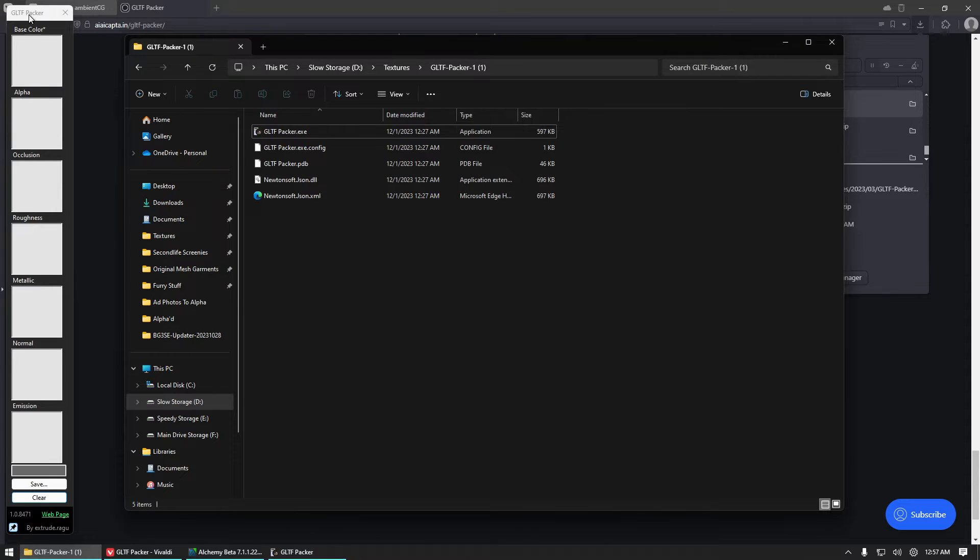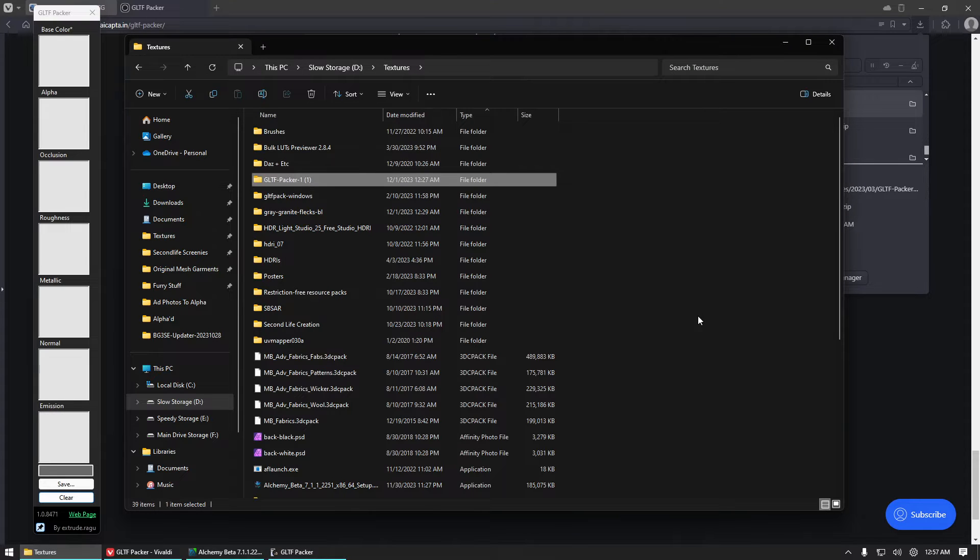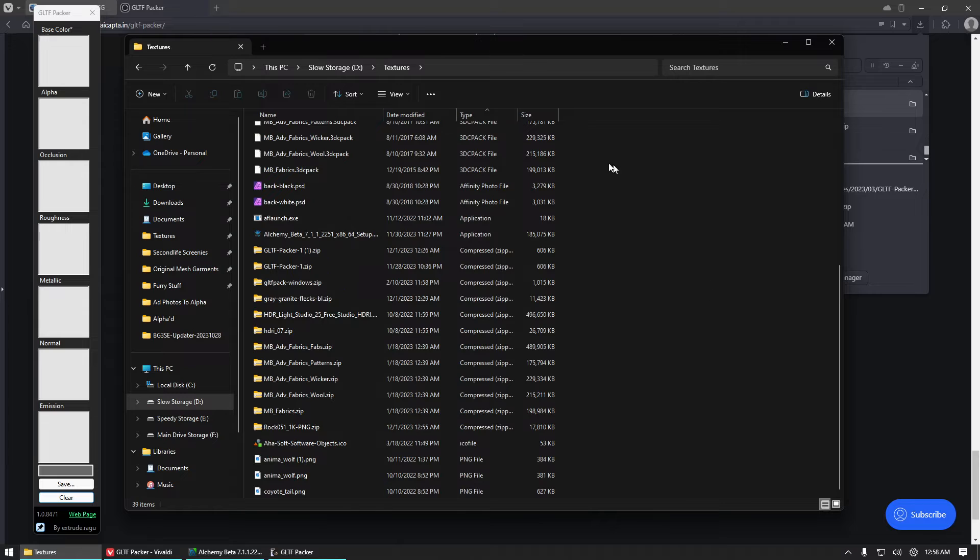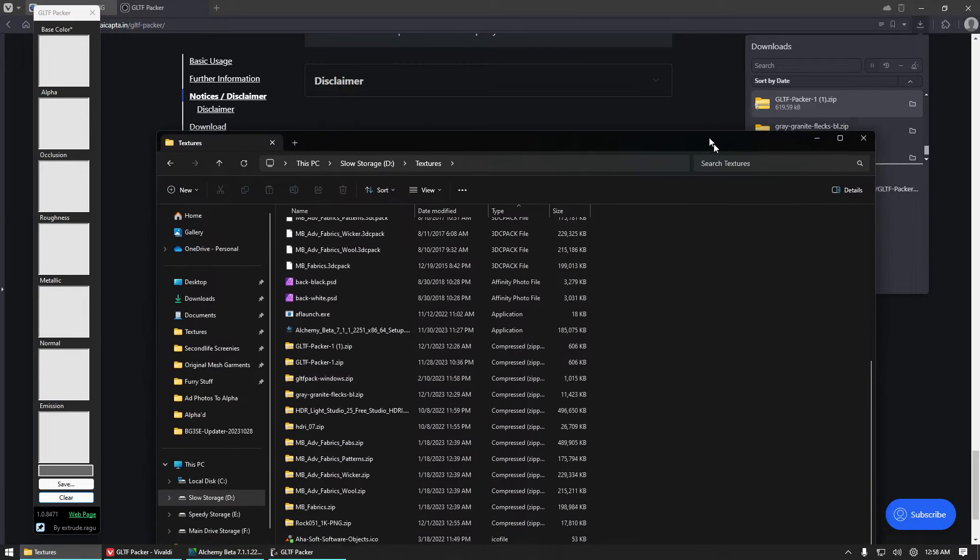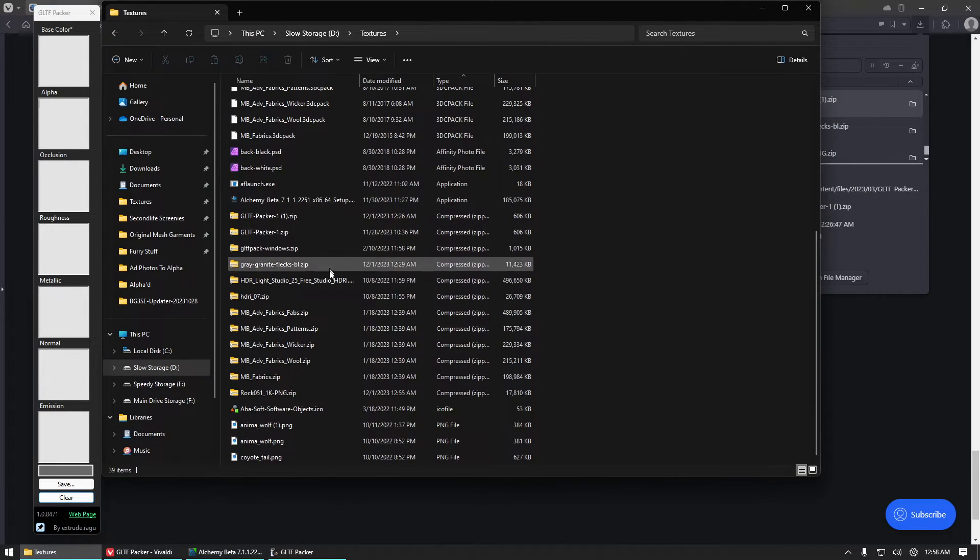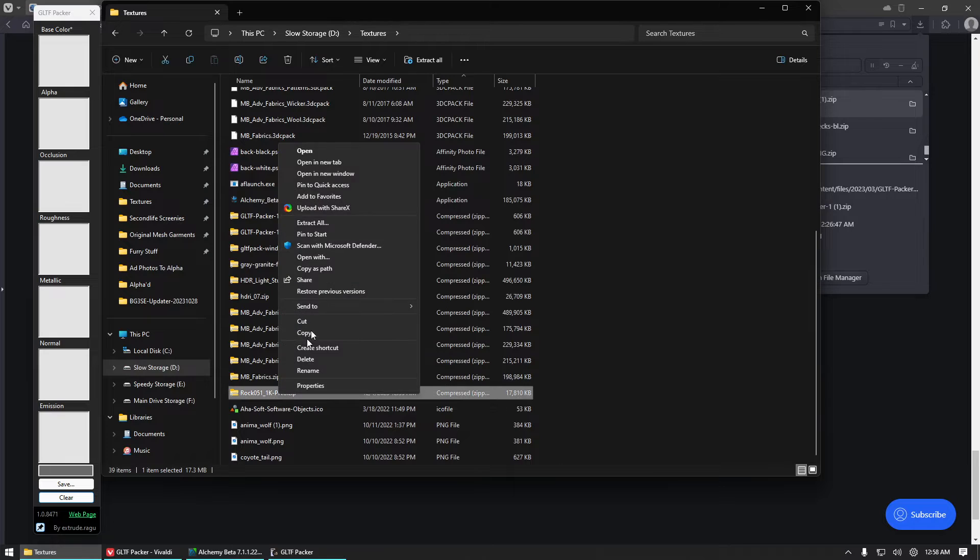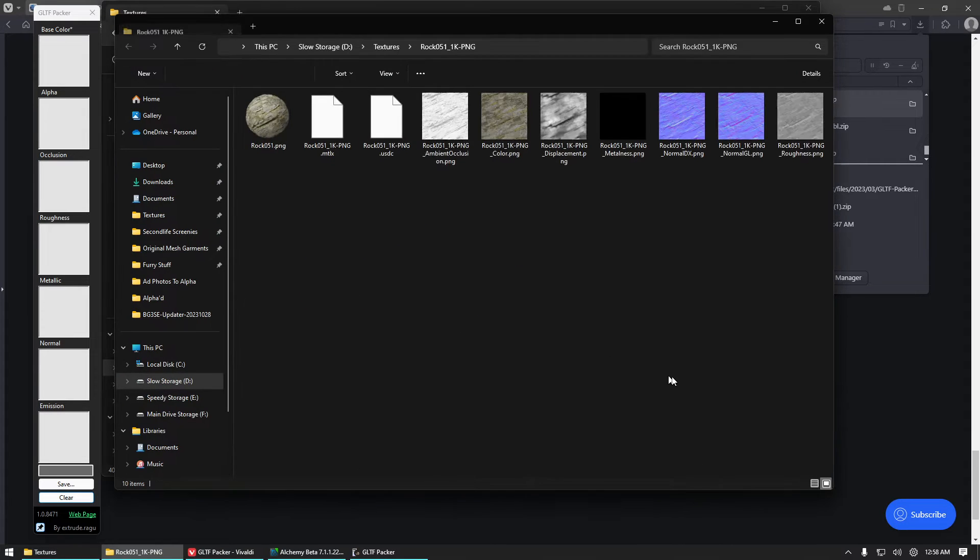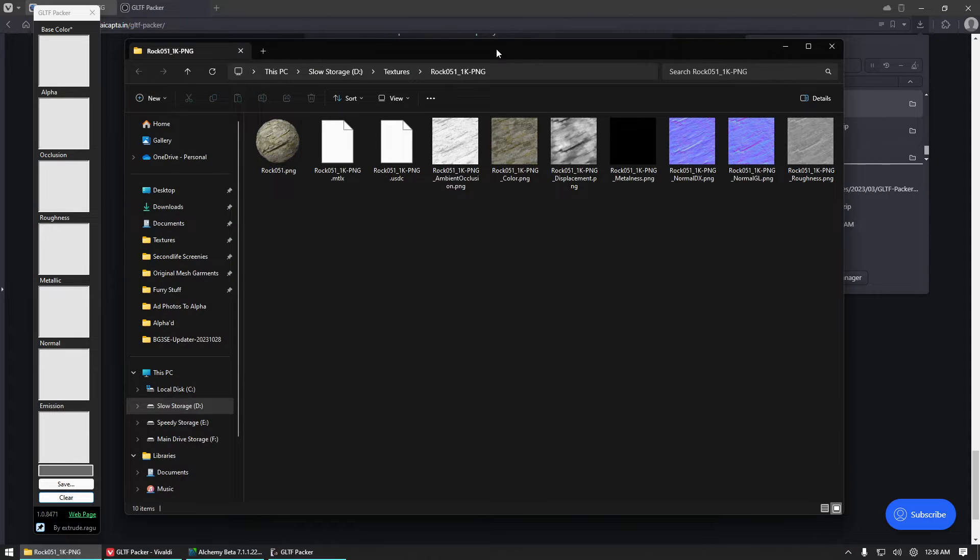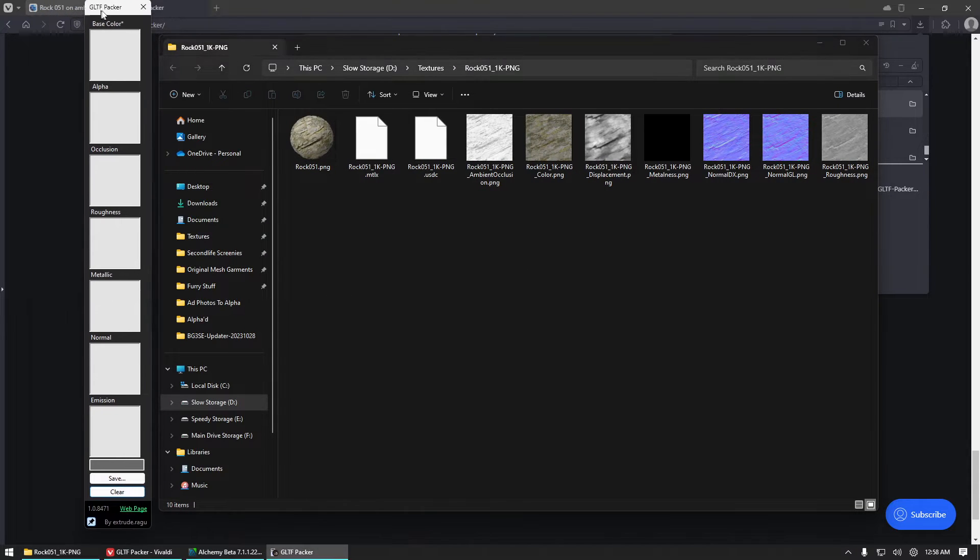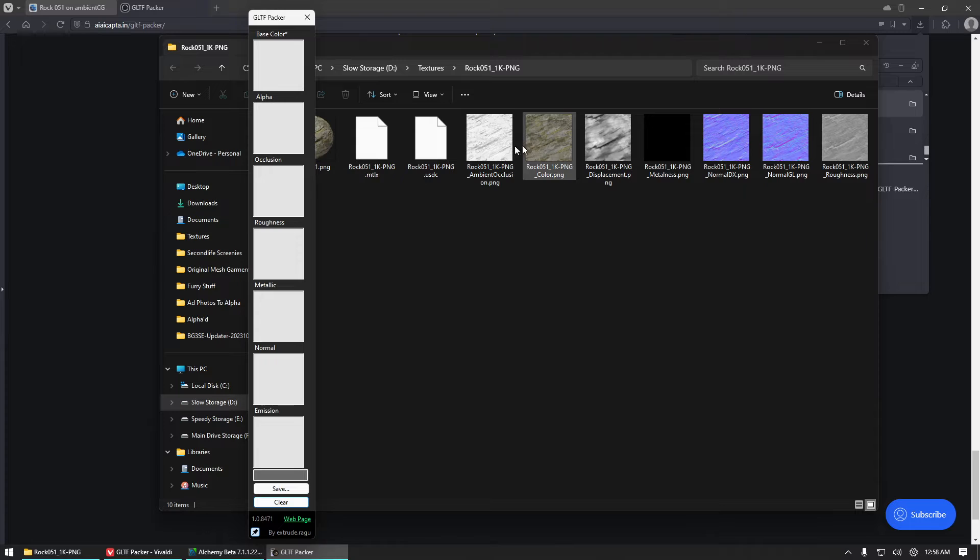So we've got our packer and we've got our freshly downloaded texture, which is this rock here. We're going to go ahead and just extract that into a folder of its own so we can find it.